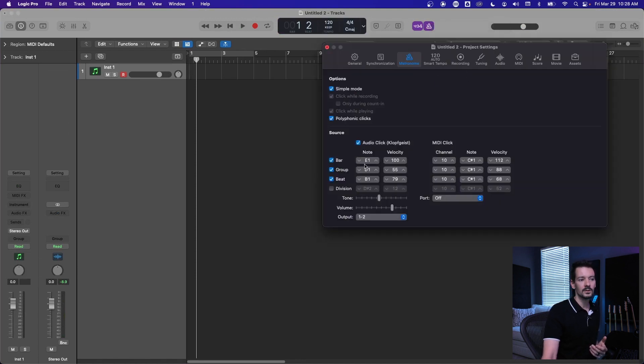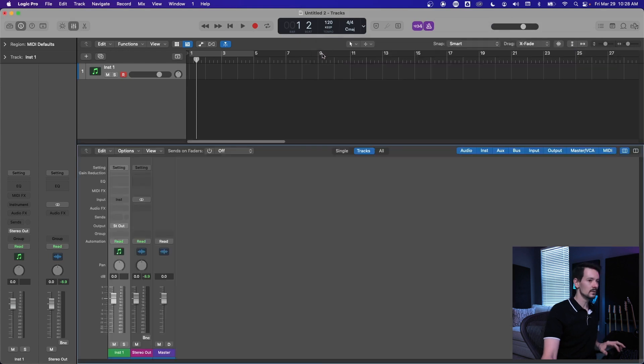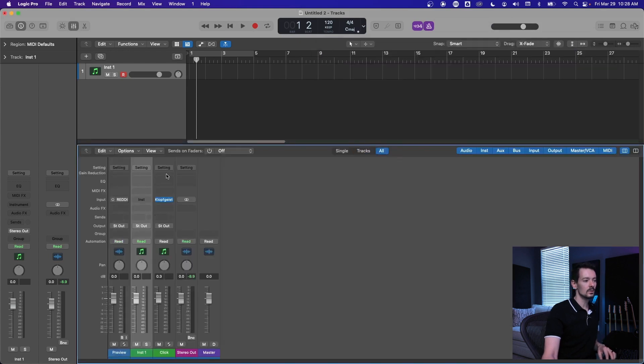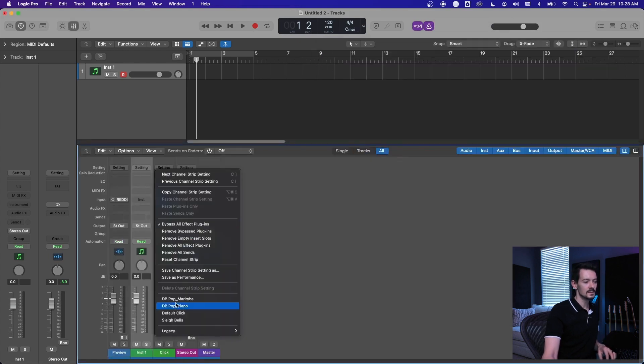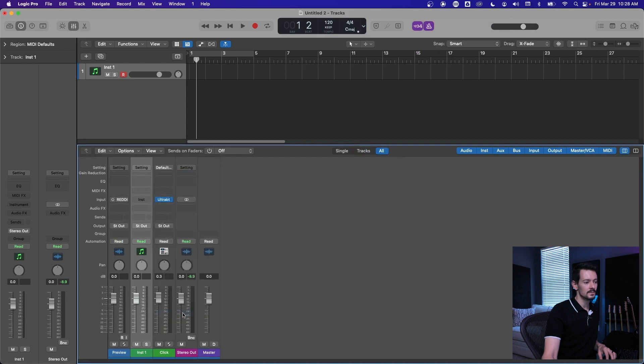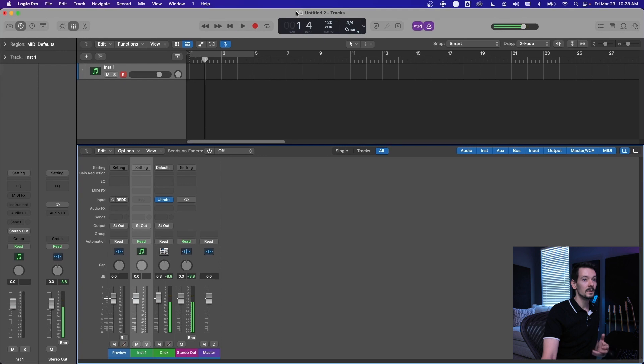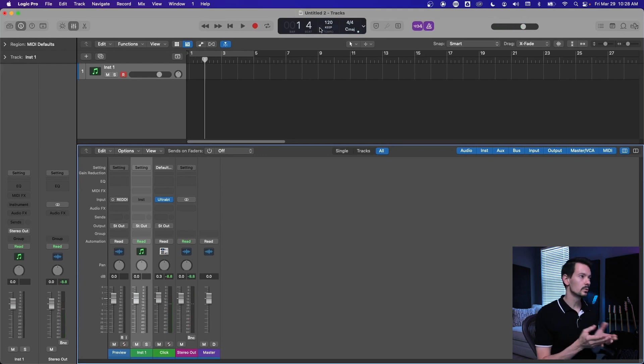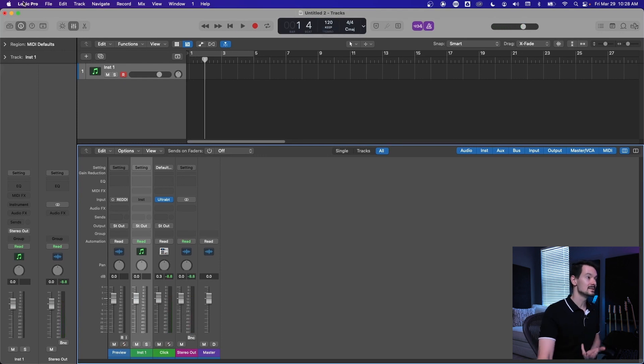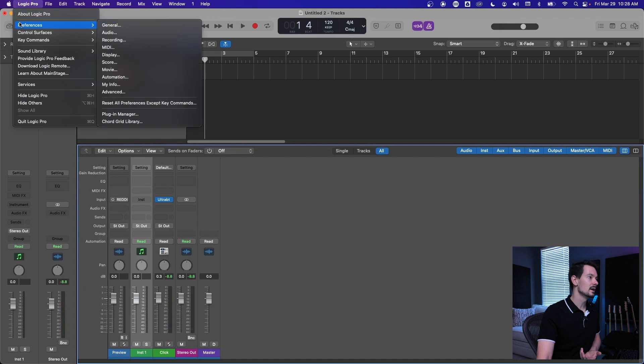So all those assignments you made are already there, and so then all you need to do is go in, go to all, go to your click, go to setting and hit default click. And now you're back to where you were.